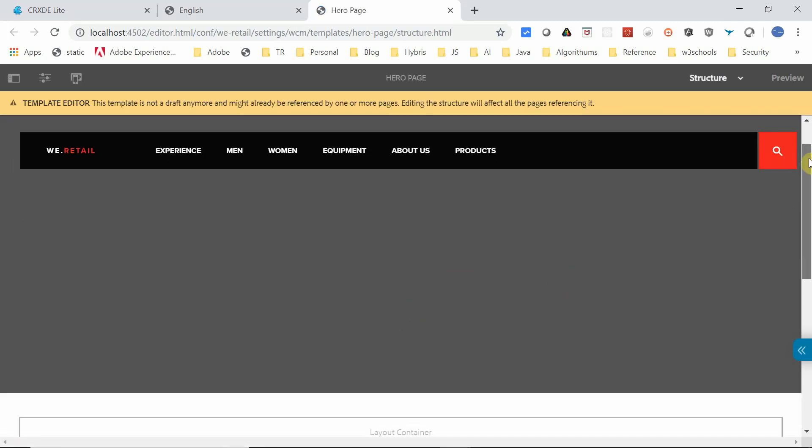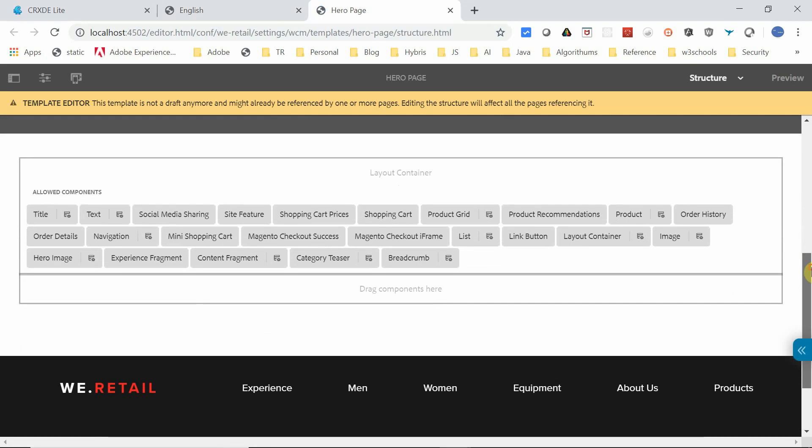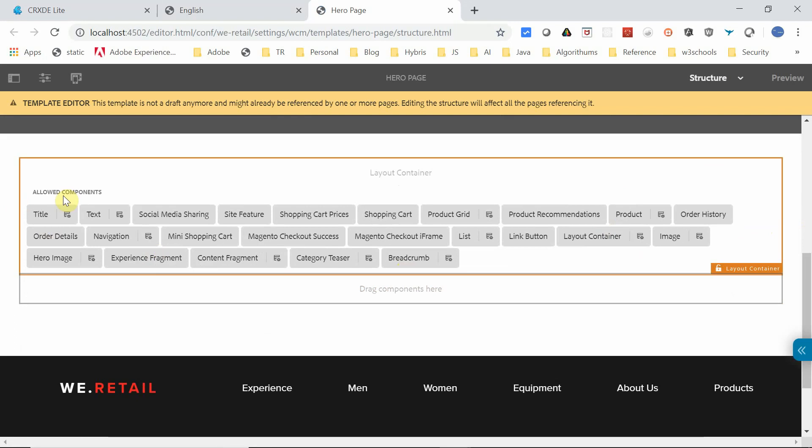Okay, I'm in the Edit Template. You'll see the layout containers here. This container is already enabled with some allowed components. For my case, I need to enable a component related to, let's say, DAM.